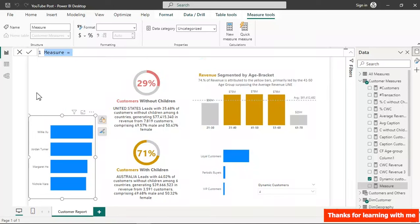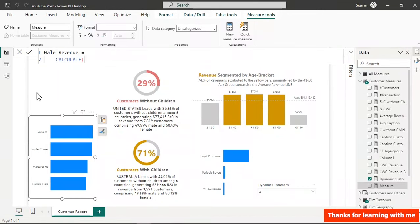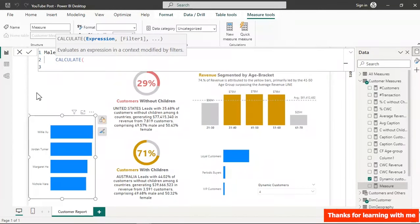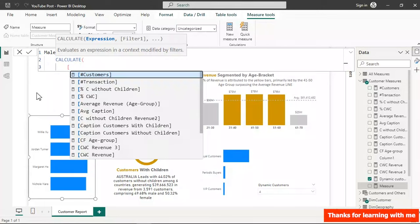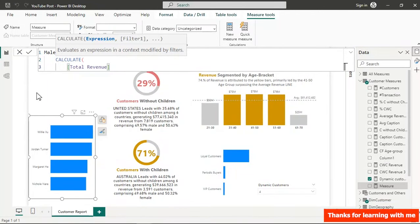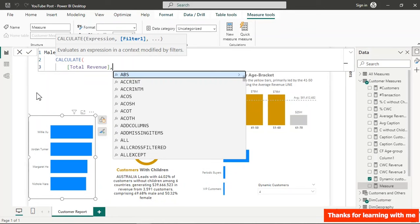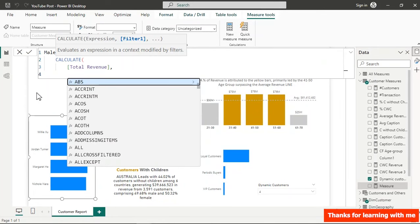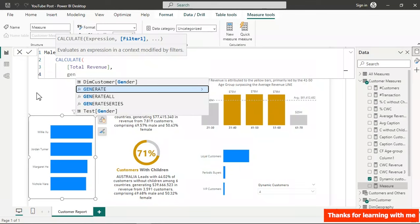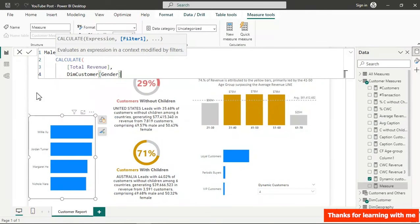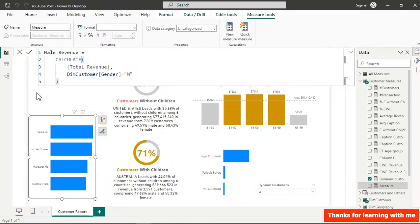Create a new measure called Male Revenue. Use CALCULATE with Total Revenue as the expression, then filter where the customer gender column equals 'M'. Close and hit Enter — then format it to zero decimal places.